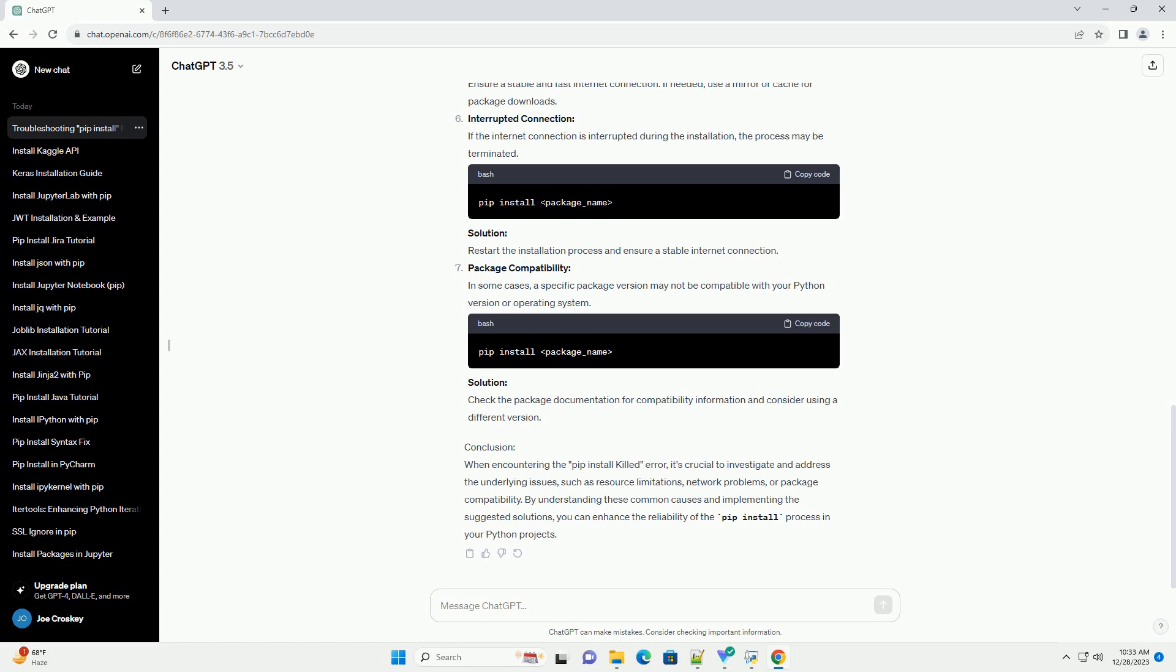Interrupted Connection. If the internet connection is interrupted during the installation, the process may be terminated. Solution: Restart the installation process and ensure a stable internet connection.